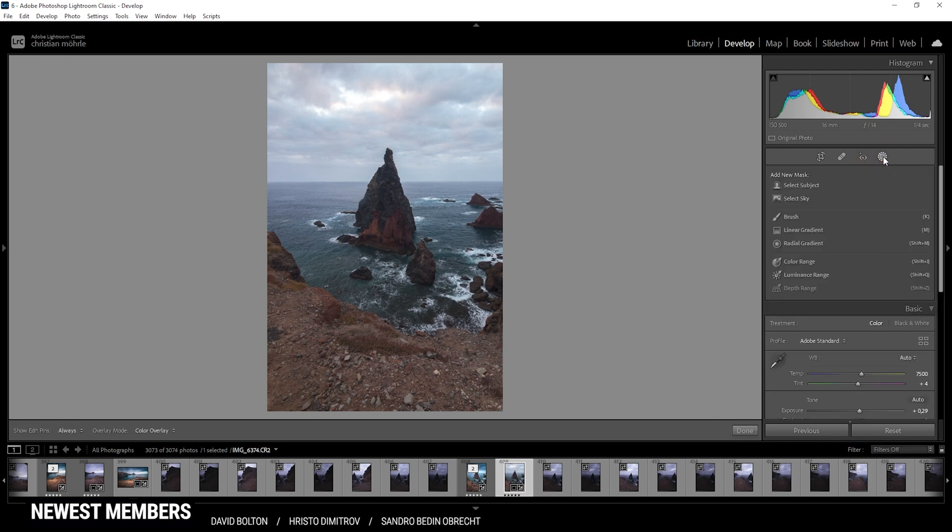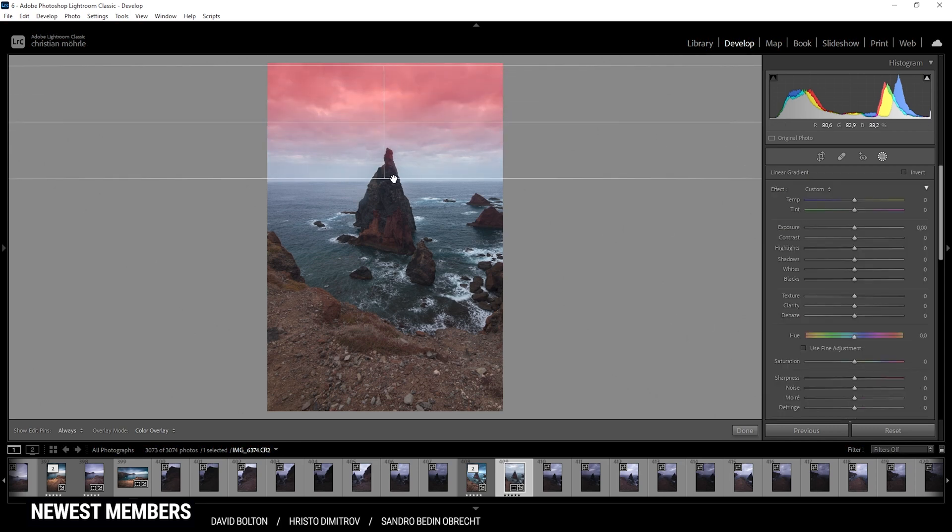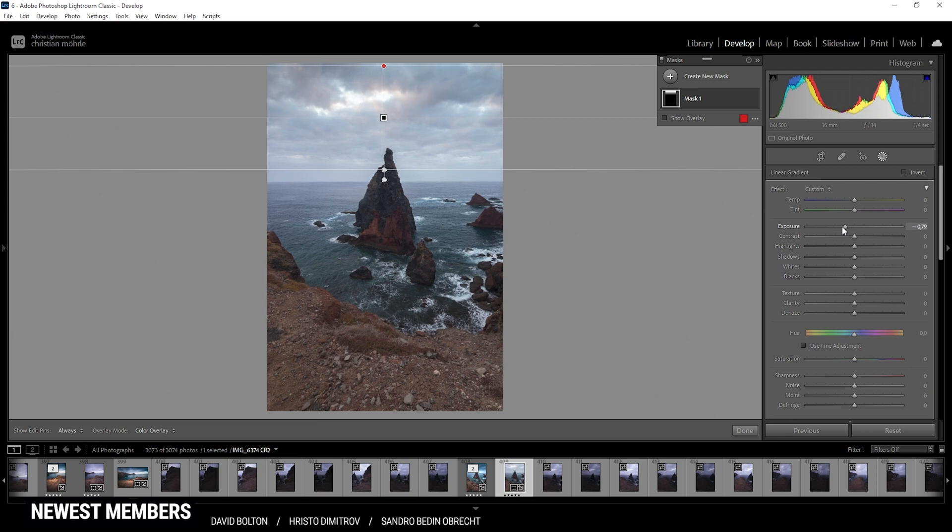So first off, I would say let's work on the sky. I'm starting with a simple linear gradient, just covering most of the sky. And I just want to make it darker by bringing down the exposure.